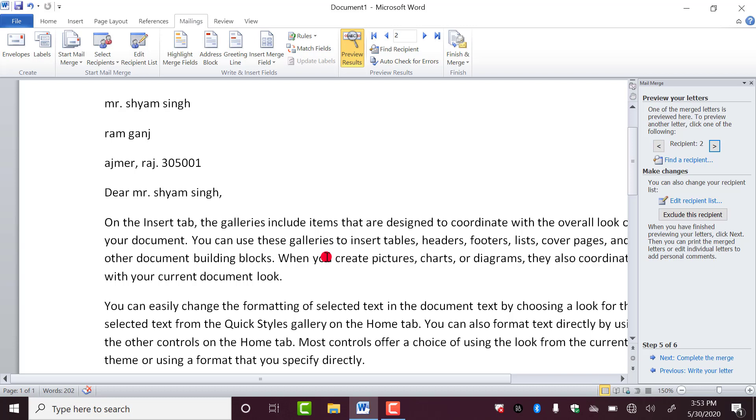This is the step. This is the second entry of the student. Now I want to see the third one. Again, click on this.